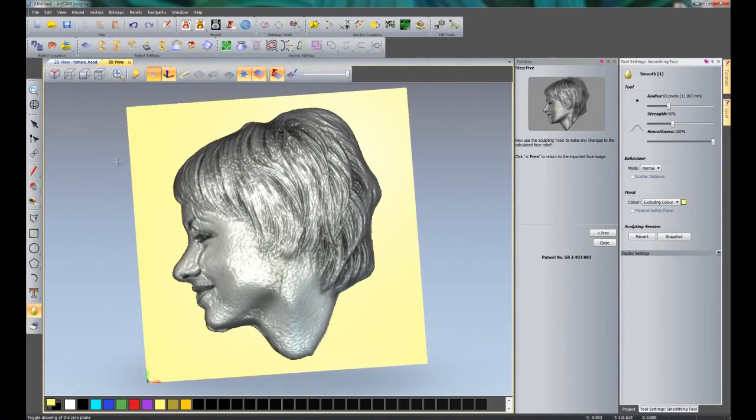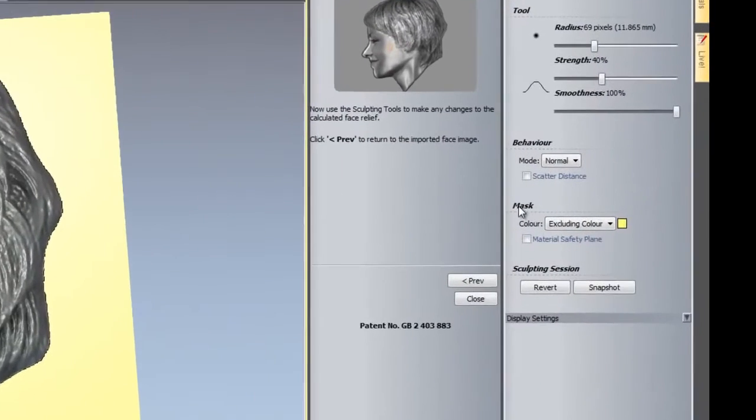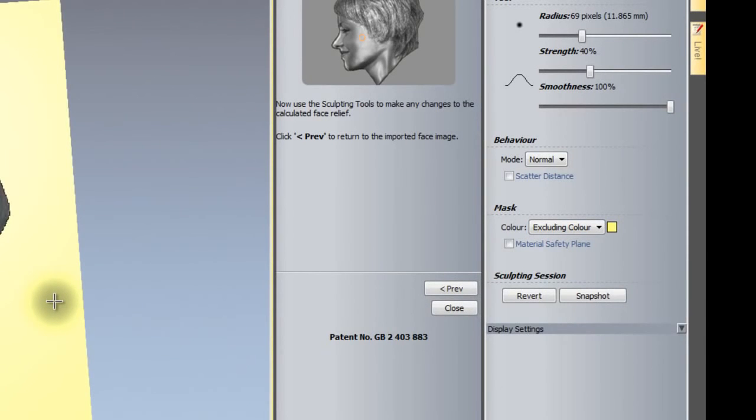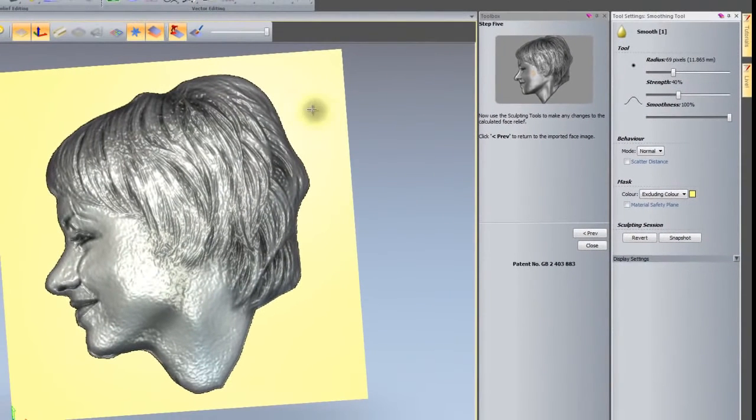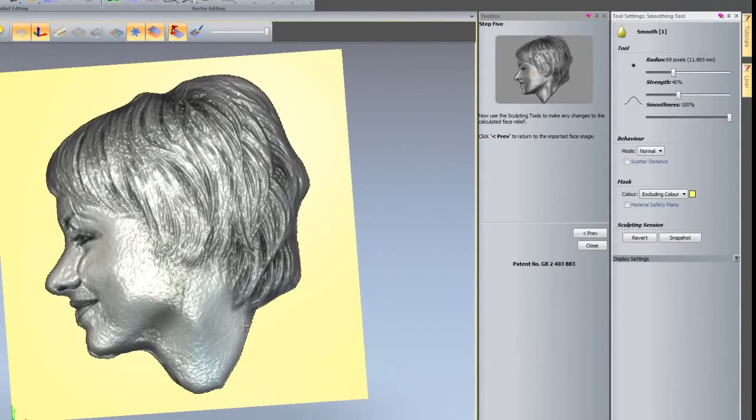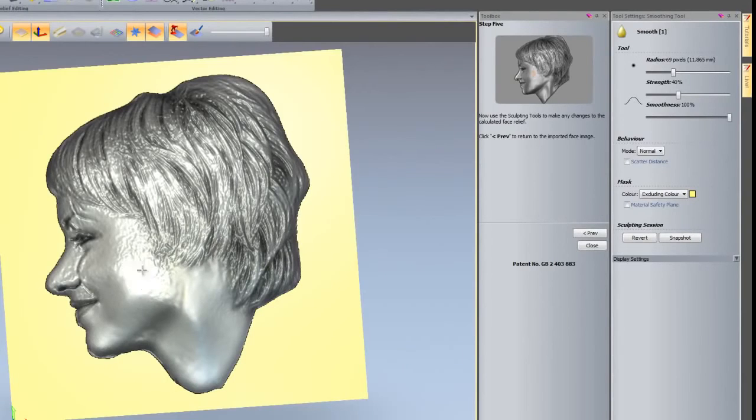If you take a look at the mask for the smoothing, it says color excluding color, which is this yellow color. I want to leave that as it is because I do not want to start smoothing into this yellow color, because it would give me radii on the edges of the face. What I'm going to start doing is just start smoothing out this lady's skin, so she looks a lot better.